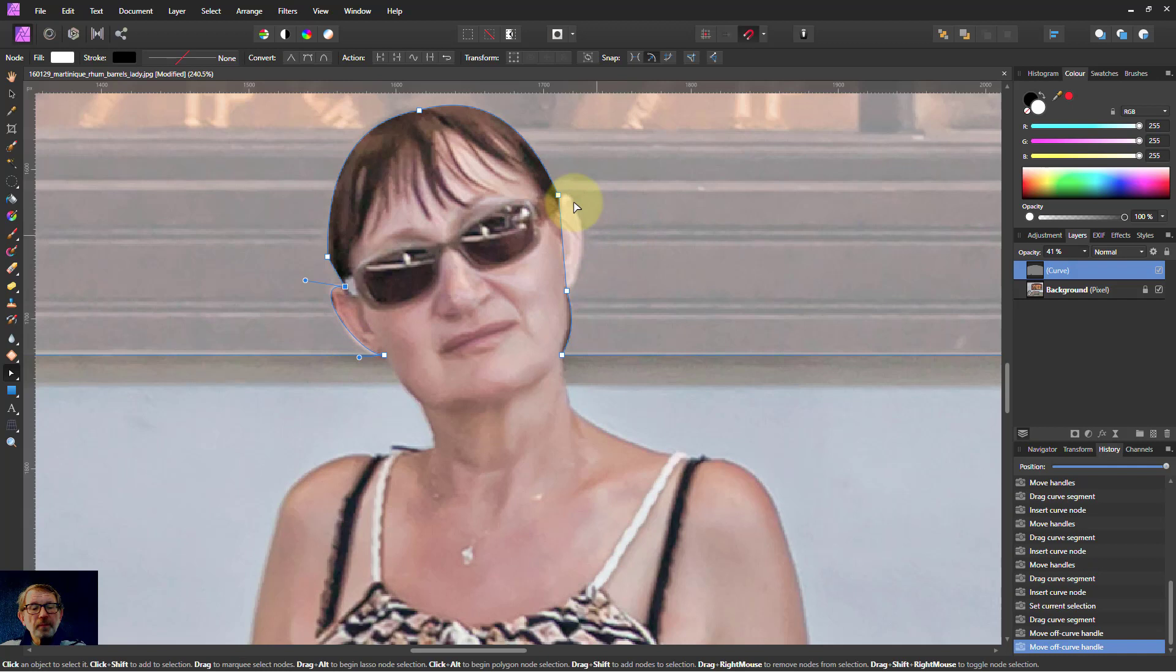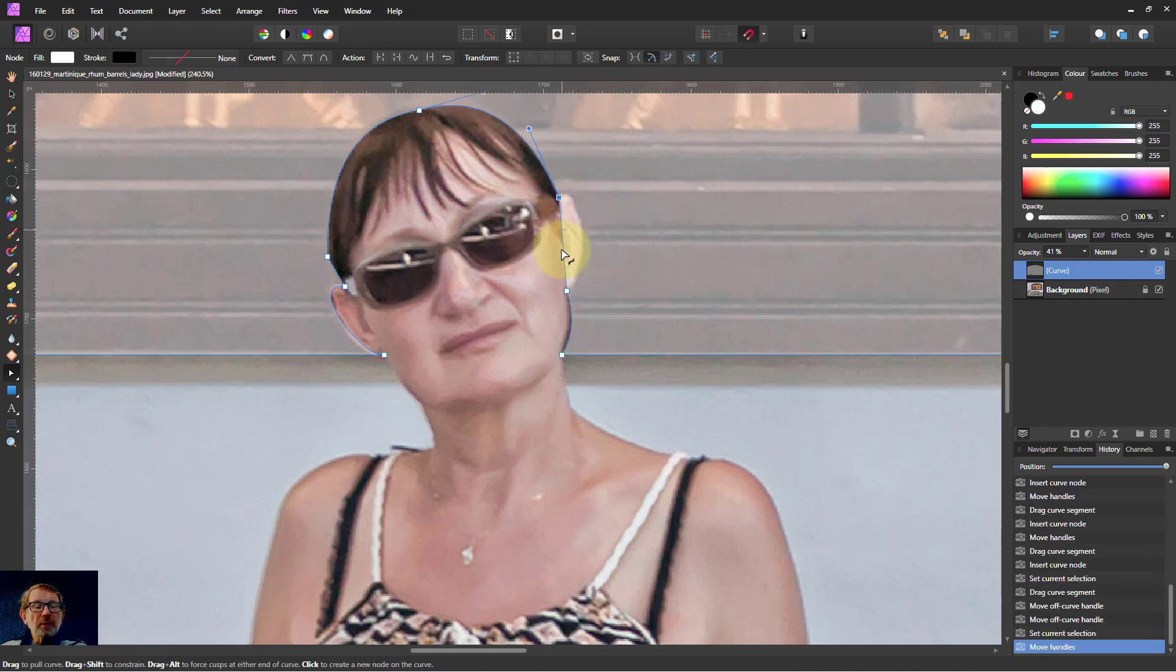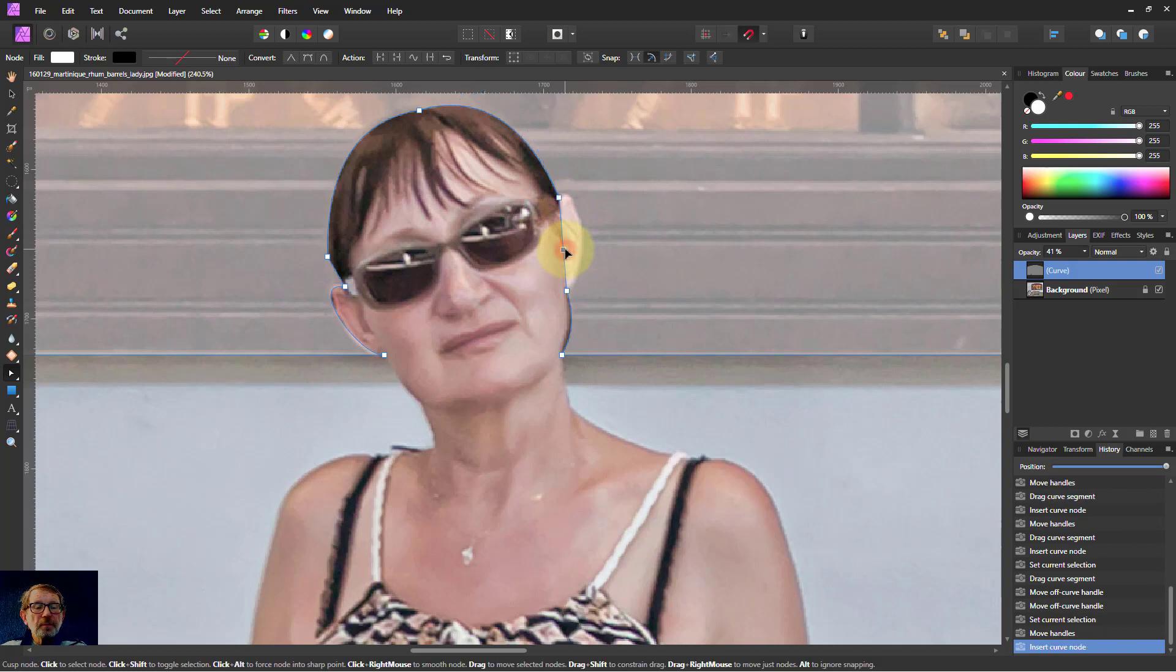There we go. Where is that one going to be? Pull the middle one out there.